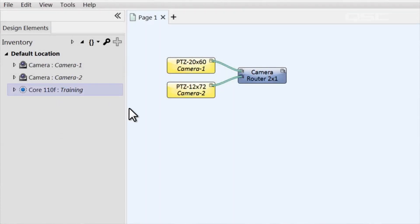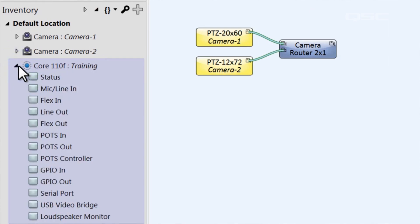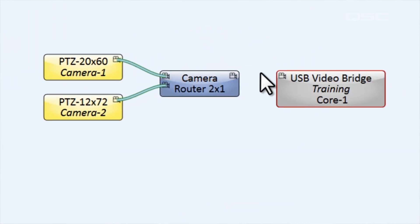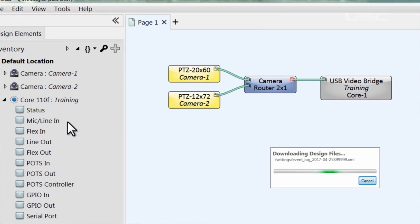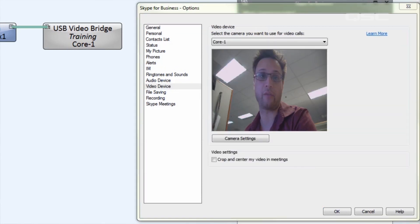This brings me to an important point: the video stream doesn't actually enter Q-SYS. Q-SYS simply manages and controls the camera. The video stream itself is routed to a USB bridge, which is then connected to your PC or laptop via a standard USB cable. One USB bridge is located inside the Core 110F. If you go to your Core's properties, you can enable a USB video bridge, which creates a new component in your inventory that you can add to your schematic. This bridge only has an input video pin because the output leaves the Core and is delivered to your PC via any standard USB cable. Your PC will detect this as a USB webcam, which can be automatically used by most teleconferencing softwares.